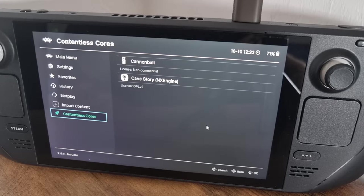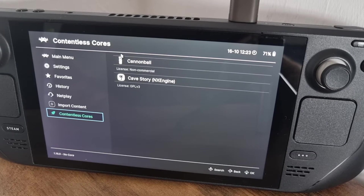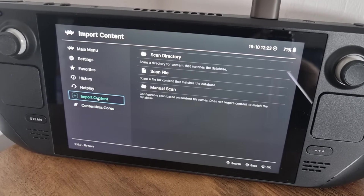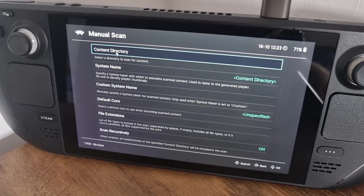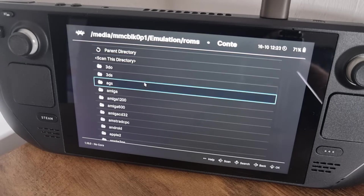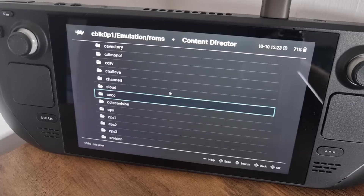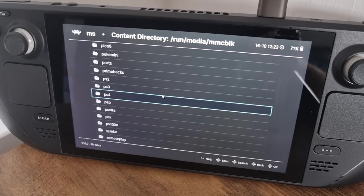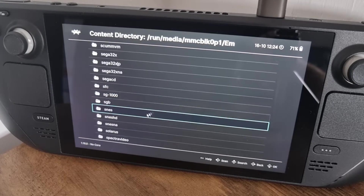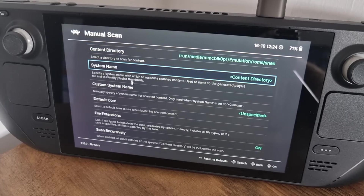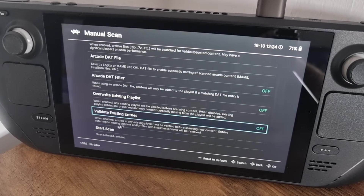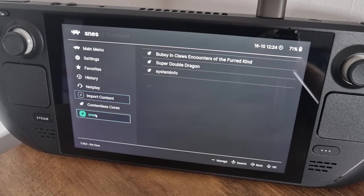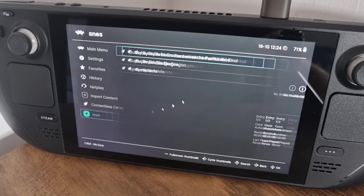Next up, let's actually import our games into RetroArch so we don't have to go through that long process every time. Go to Import Content, then Manual Scan. Under Content Directory, this brings us back to the root of all your systems. Scroll down to find your SNES folder, select Scan This Directory, then scroll to the bottom and hit Start Scan. Once scan is complete, come back out.